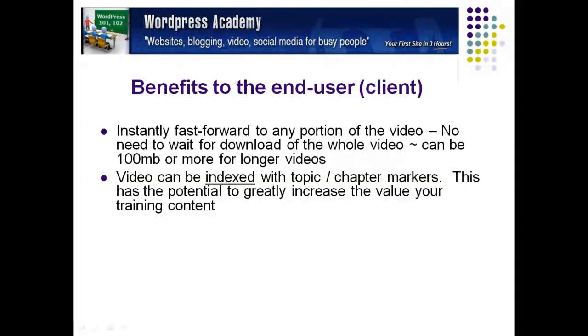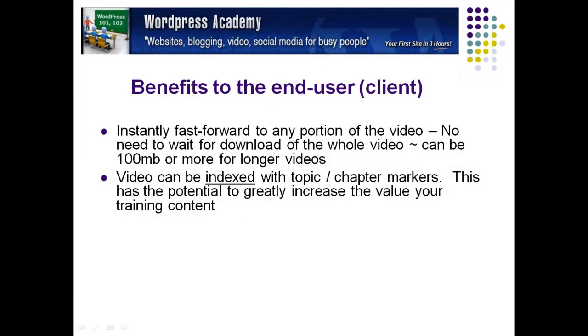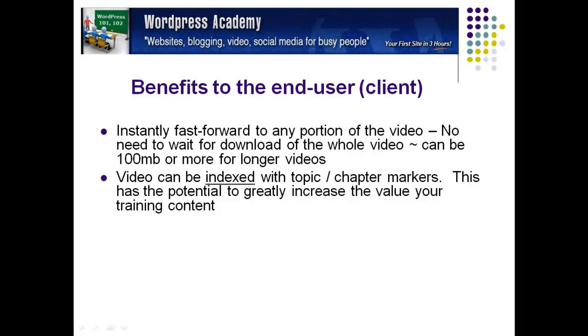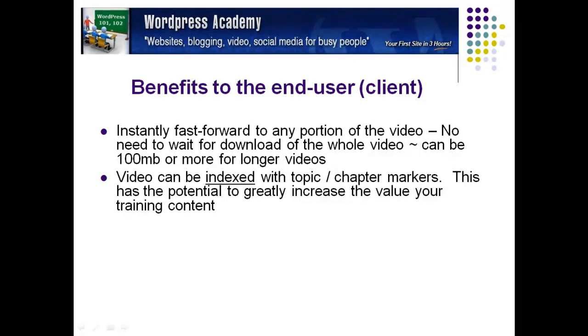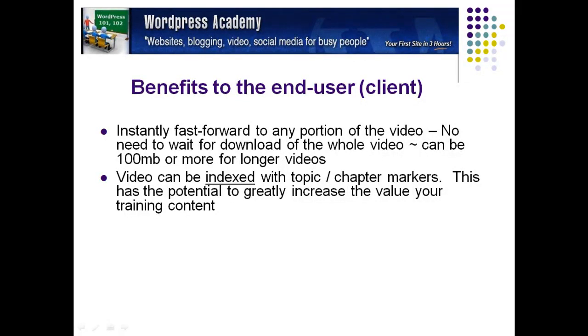So benefits to the end-user or the client. First of all, instantly fast forward to any portion of the video. No need to wait for download of the whole video, as in YouTube. And secondly, video can be indexed with topic chapter markers. You can see the topic markers just below this video. Click through to any one of them to instantly fast forward to that section of the video. This has the potential to greatly increase the value of your training content.